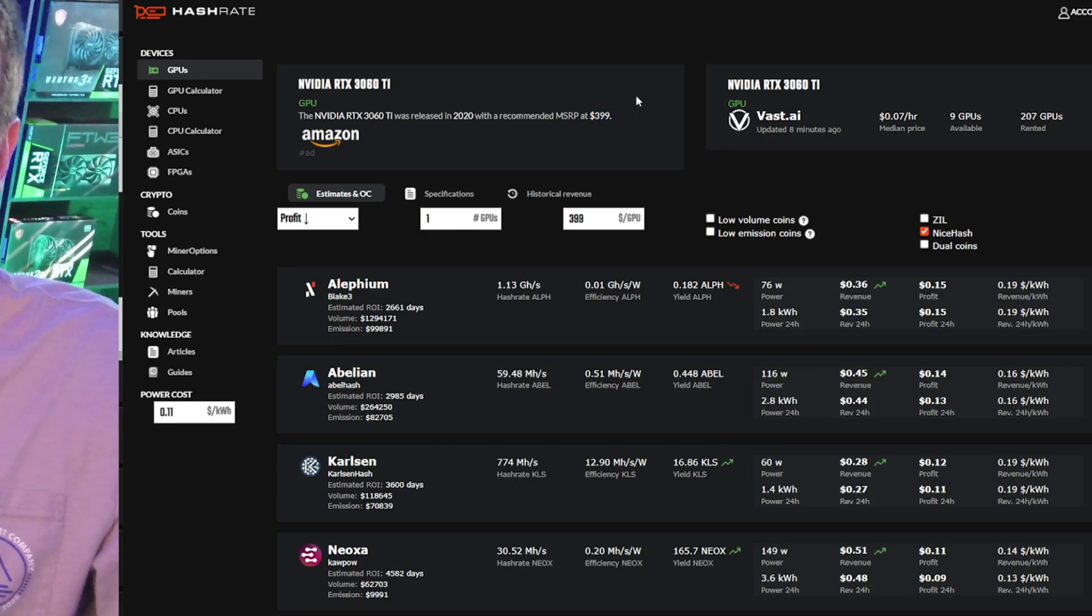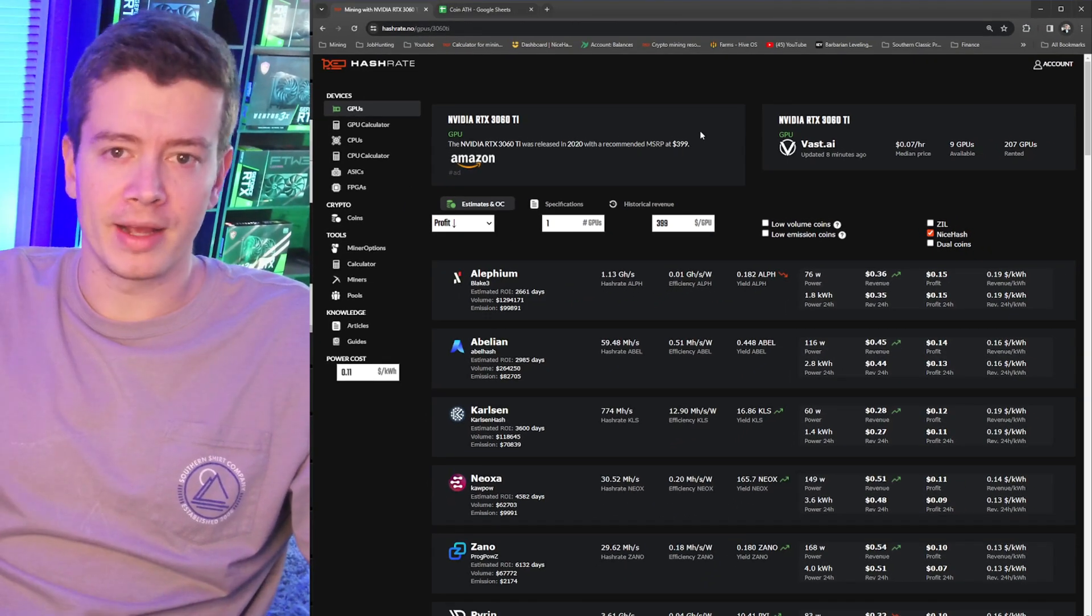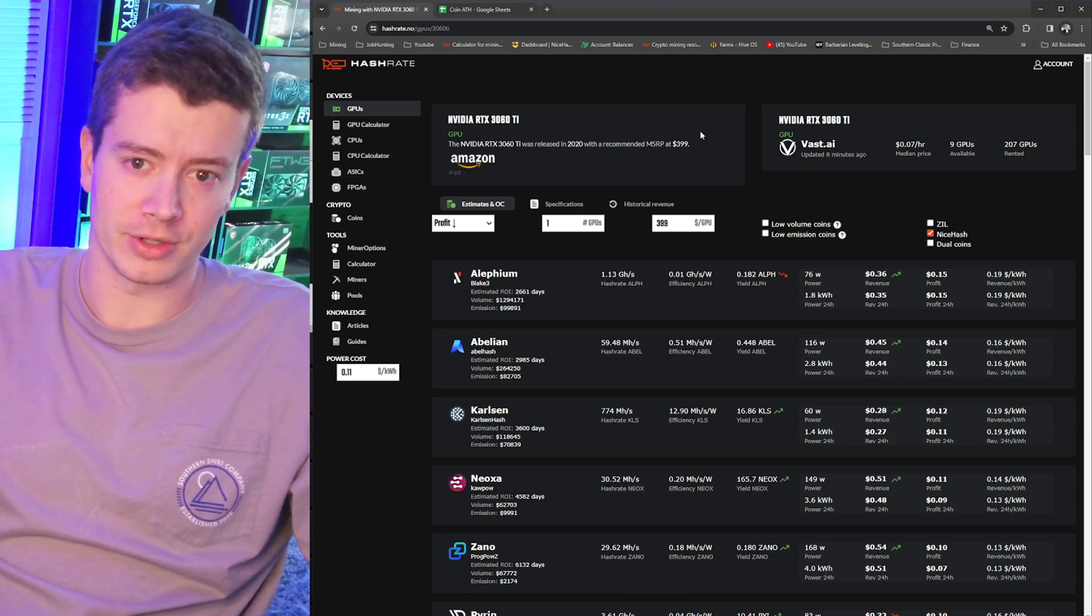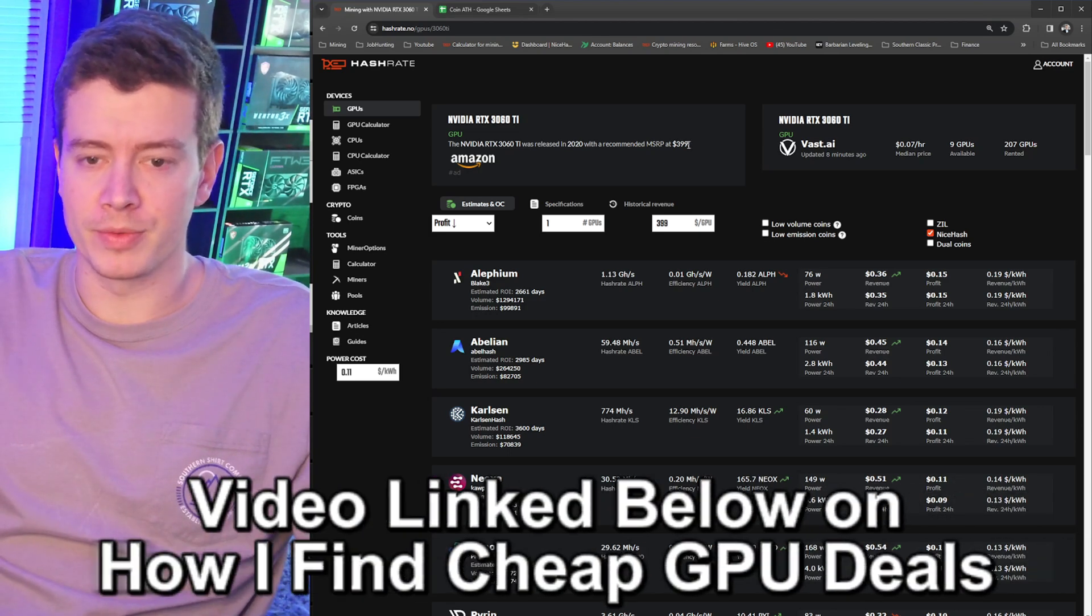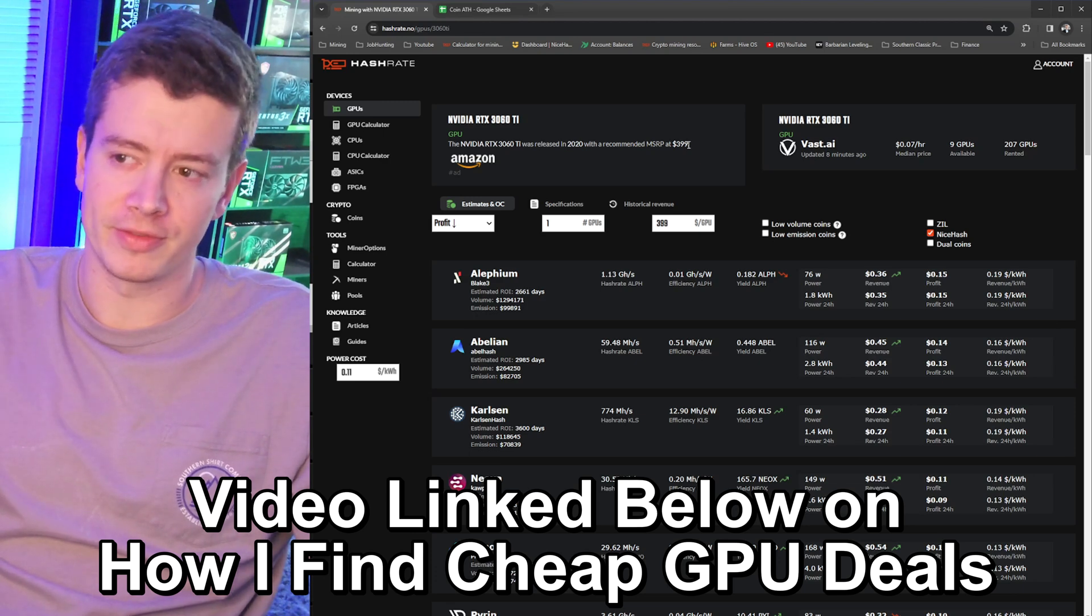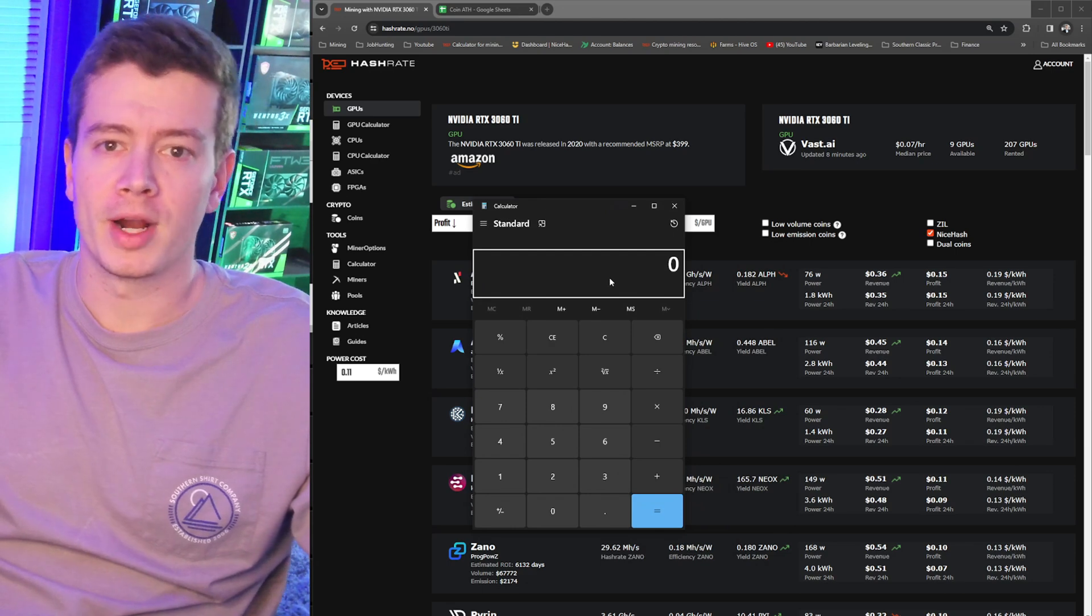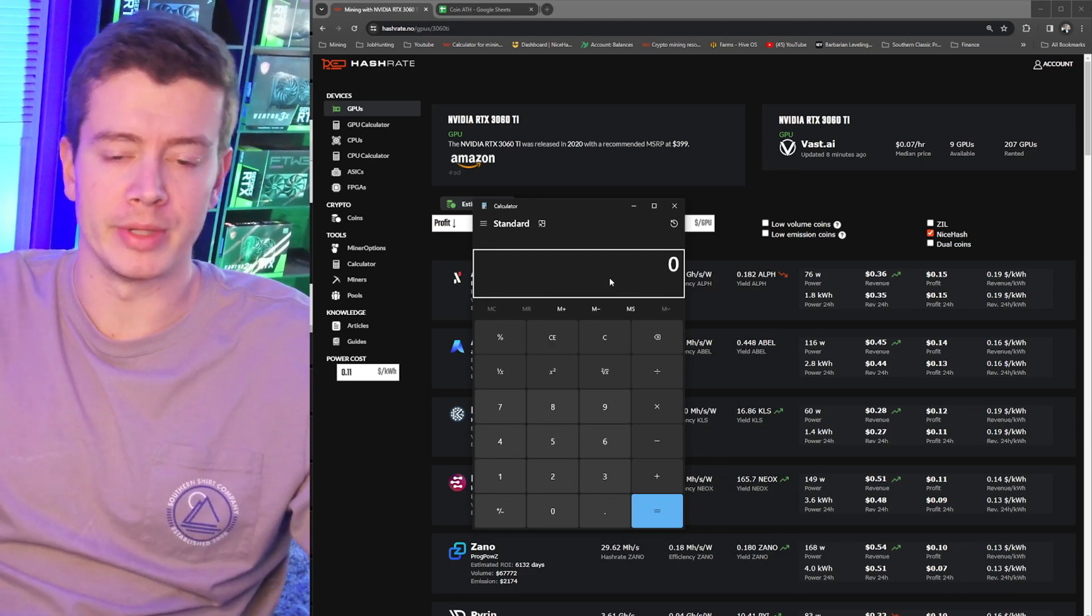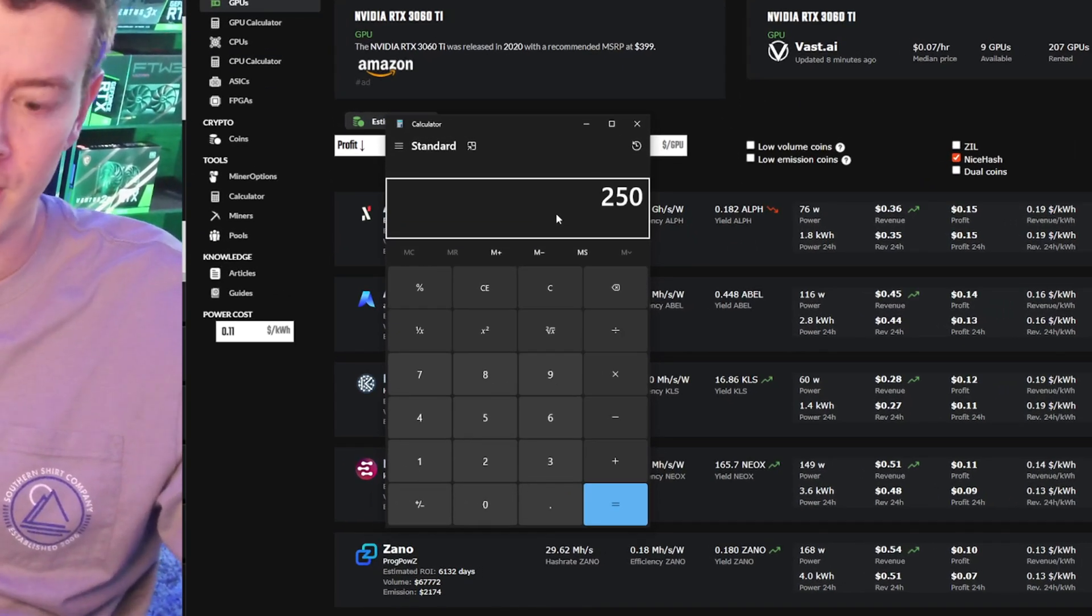If we go into the 3060 Ti right here, it's telling us that our ROI is 3,600 plus days, but if you see that's calculating based on MSRP of the card at $399. Now I would not recommend buying a 3060 Ti or even a 3070 at $400 right now. Where I'm getting them from the used market, they generally tend to be $250. So let's pull out a calculator and see what our profitability is if we actually use the correct $250 that we would be buying these cards for used.